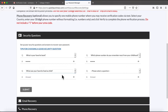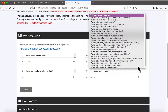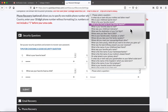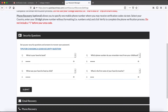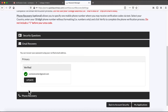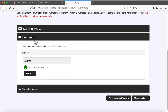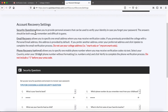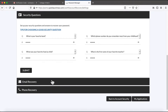I will just show you an example here, and then I click Submit. I have finished my security questions.